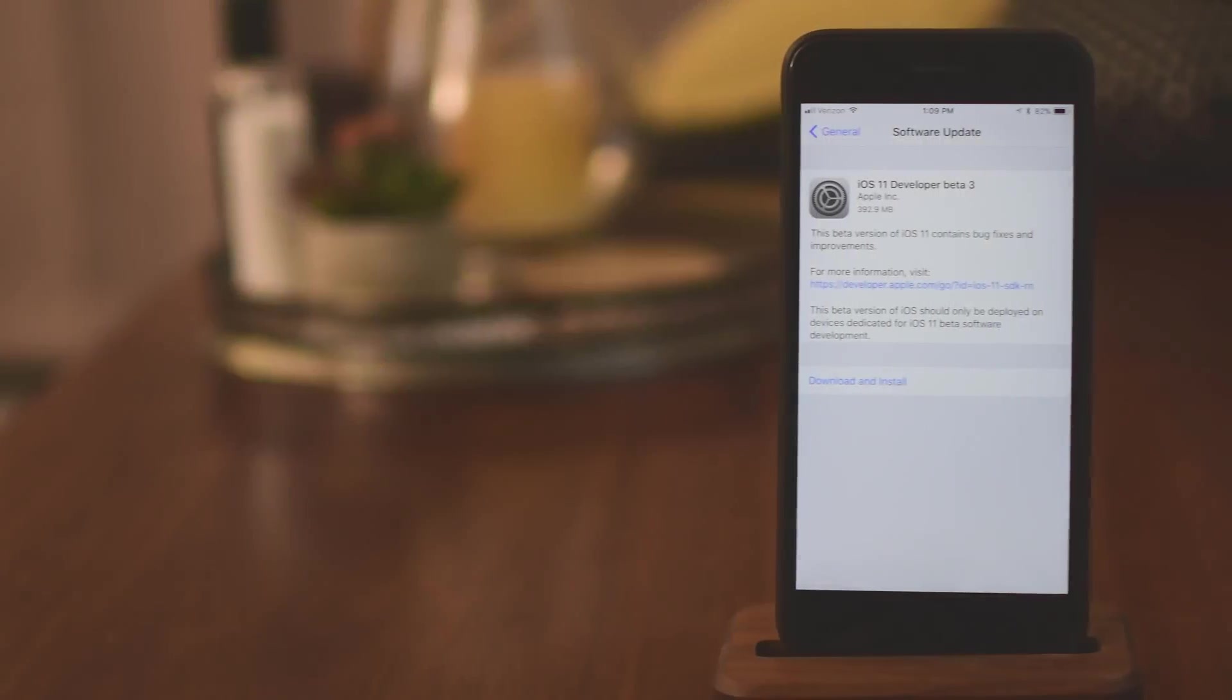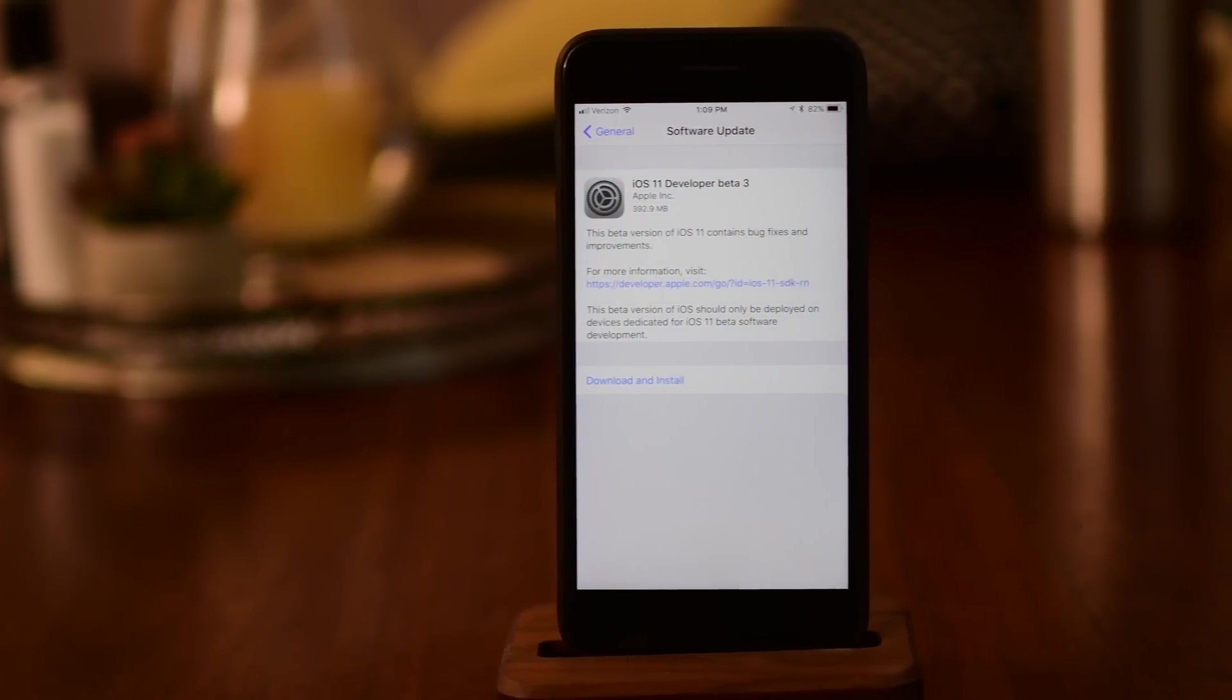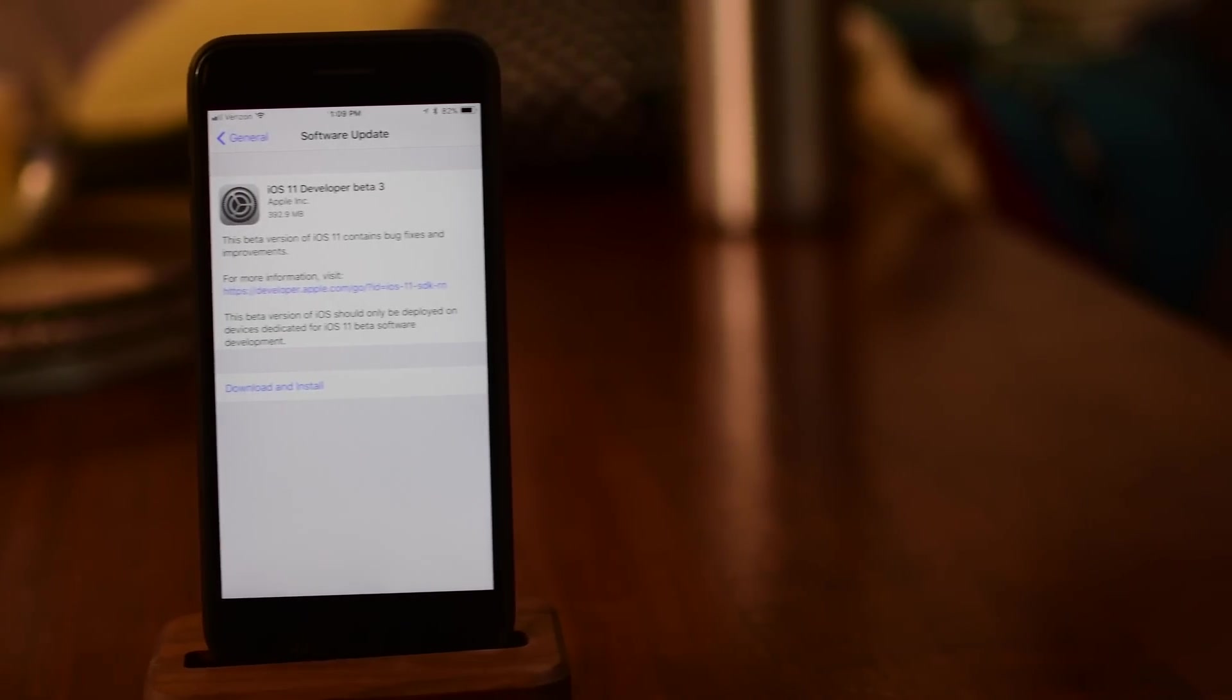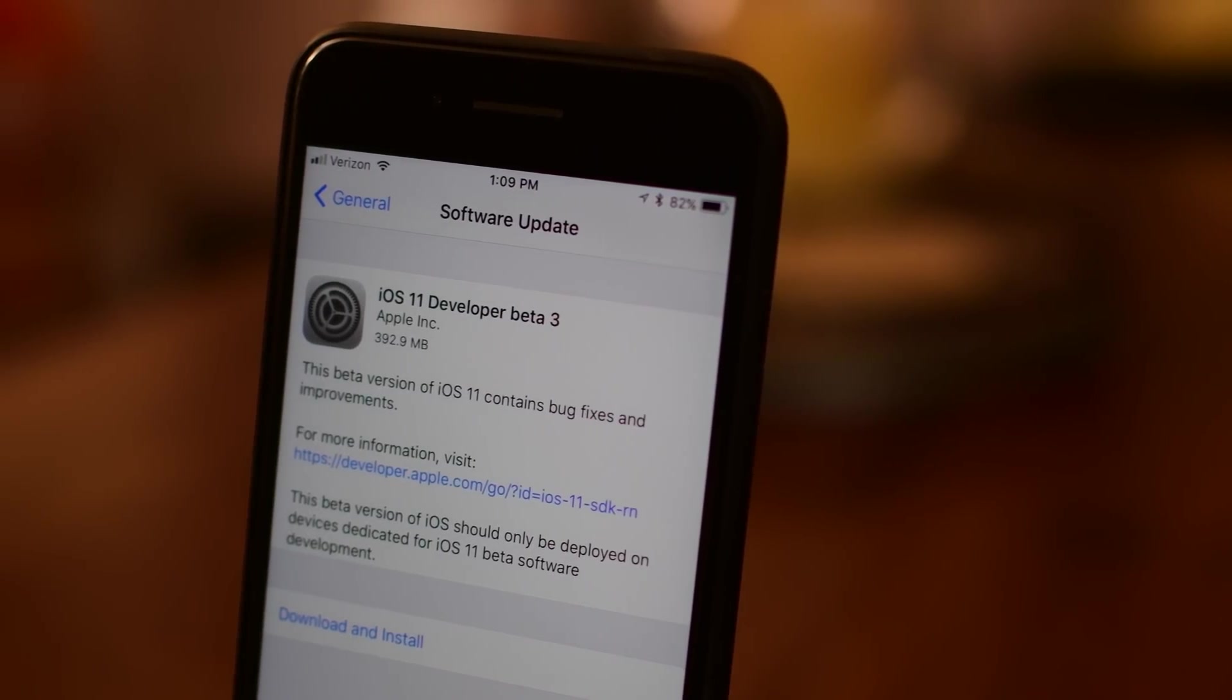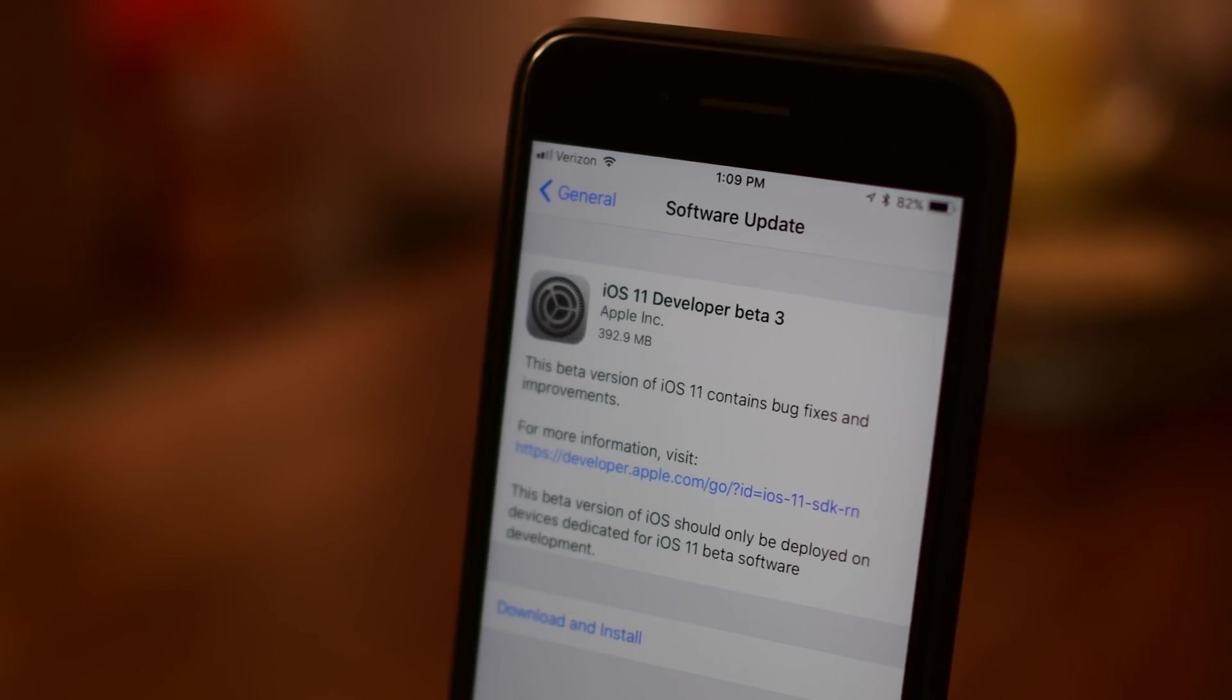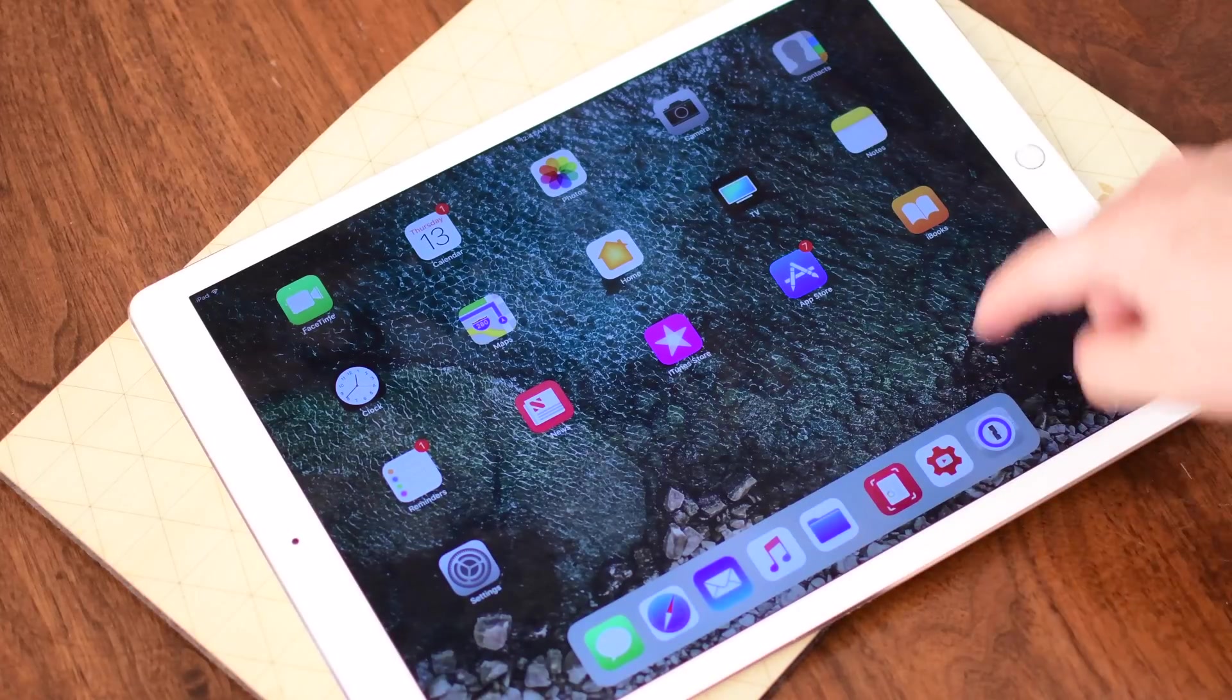Hello everyone, it is Andrew from iDownloadBlog here and we spent a couple days going through and looking at what is new in iOS 11 beta 3 other than the myriad of bug fixes. One of the first things I noticed is this is a lot less stable than the last two. I've had my phone crash many times but there's a lot of good things to see and that's what we're going to check out.